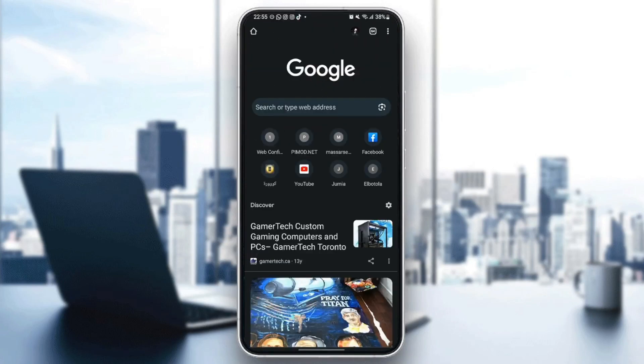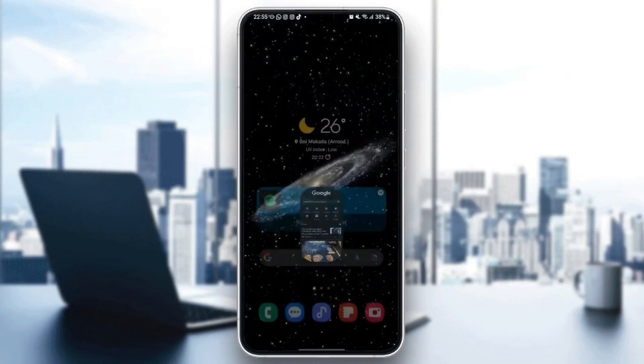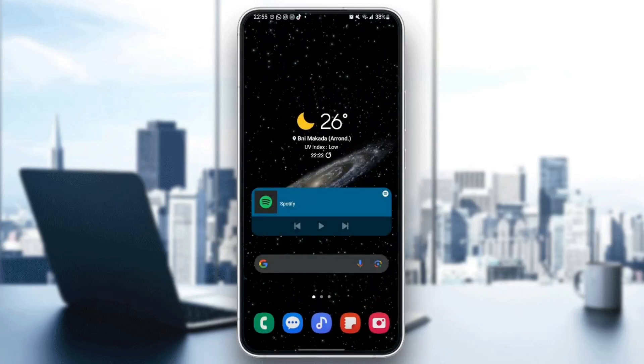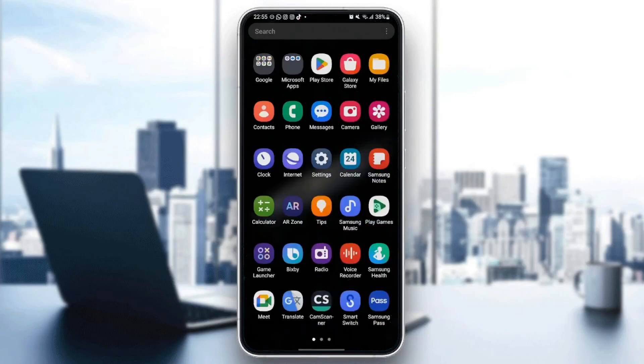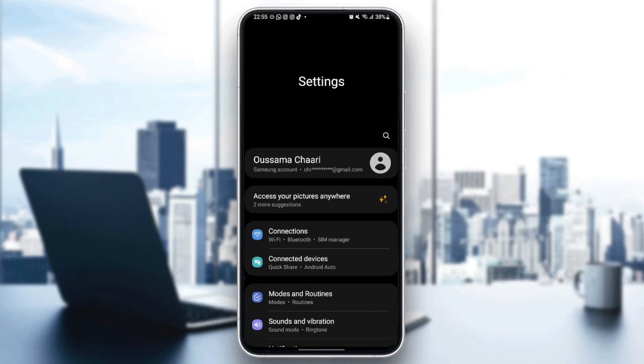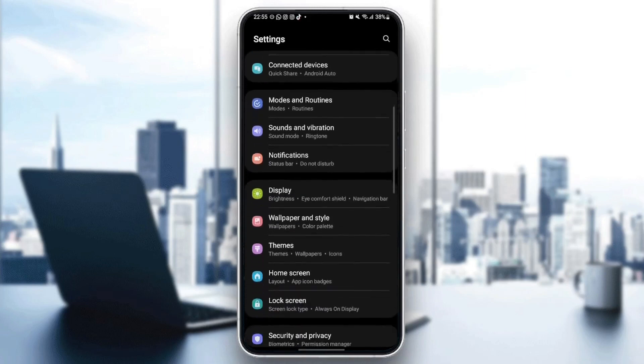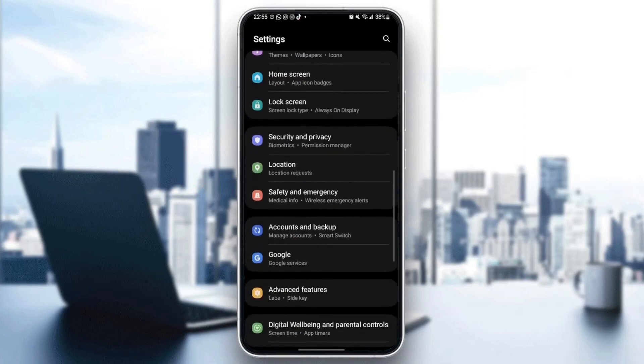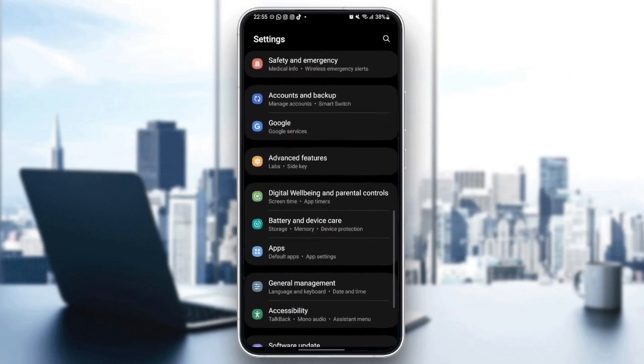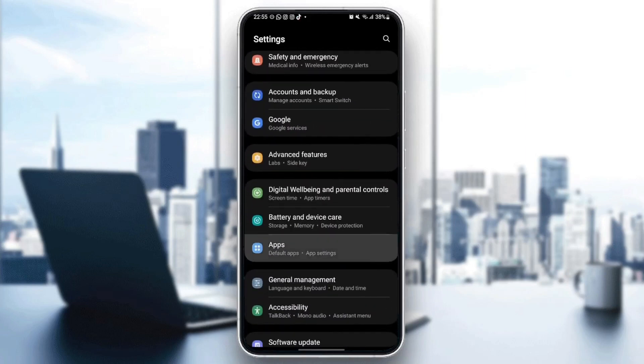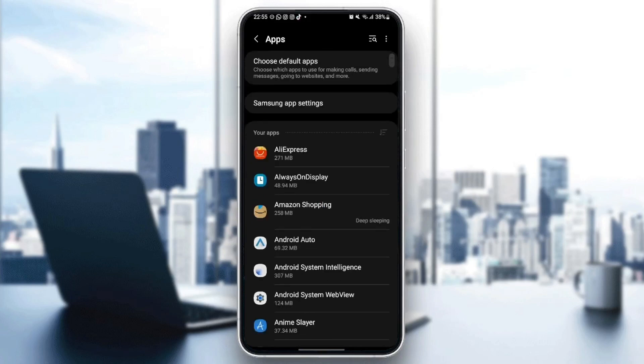So the first thing that you need to do is quit Google Chrome. Once you quit Google Chrome, just search for settings on your phone. Once you find settings, just scroll down until you find applications. Once you find applications, just click.